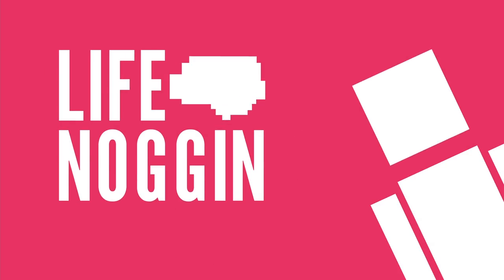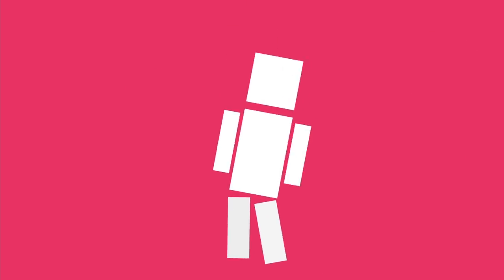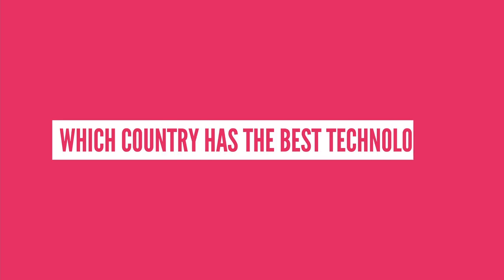Hey there! Welcome to Life Noggin! Technology and innovation are coming full speed towards us from so many directions all over the world. It's actually really exhausting. But which country has the best technology?